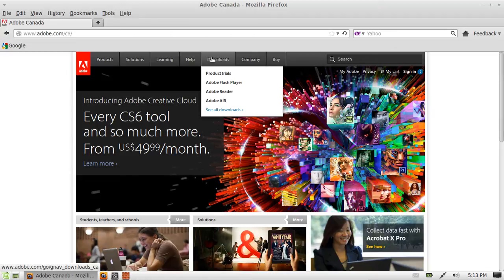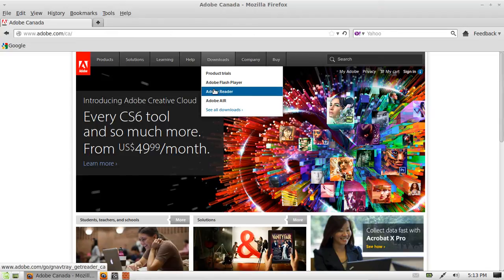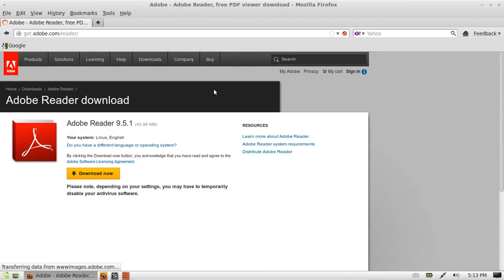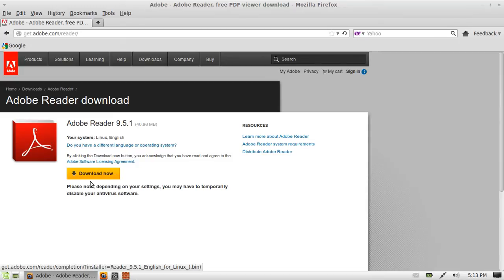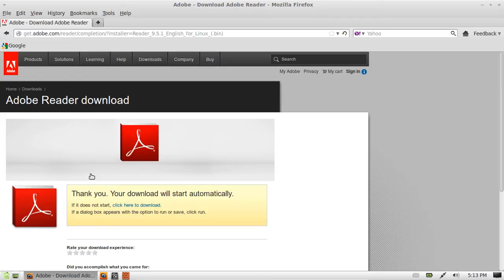And then go to the download section and to Adobe Reader. Now from that point you'll see just the download now button, just click on that.